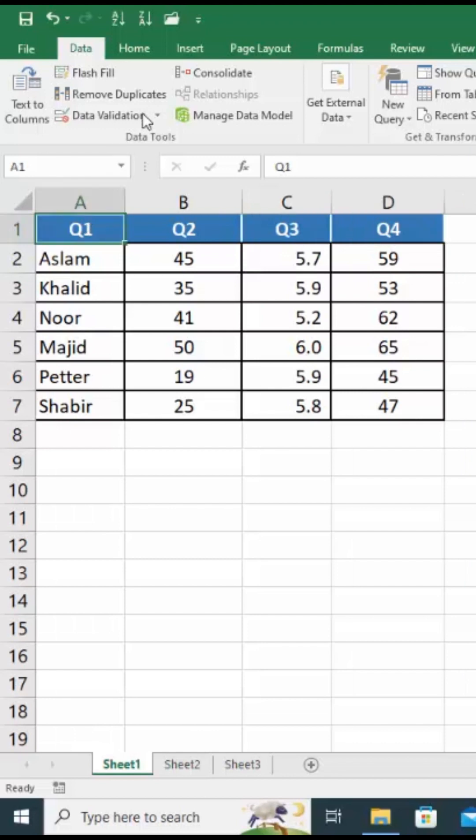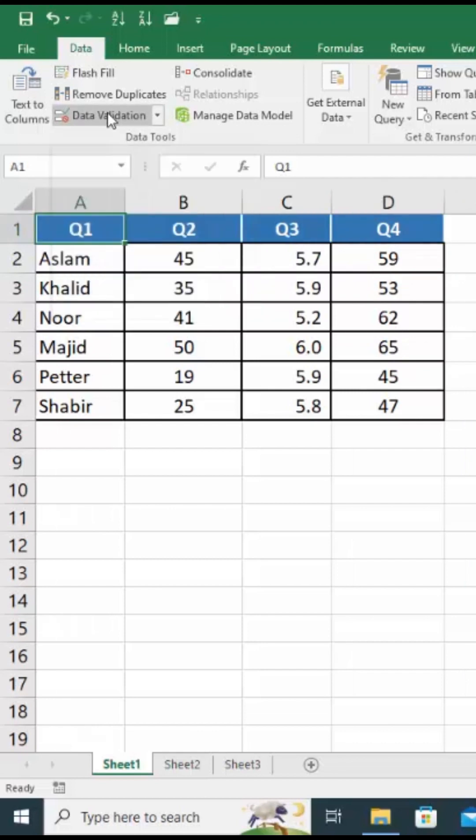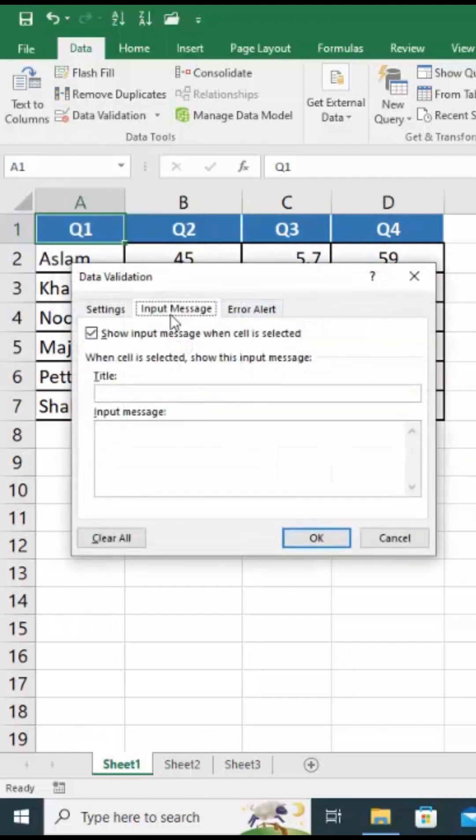Select the first cell A1 and then go to data tab and select data validation. From the data validation dialog box select the input message tab.